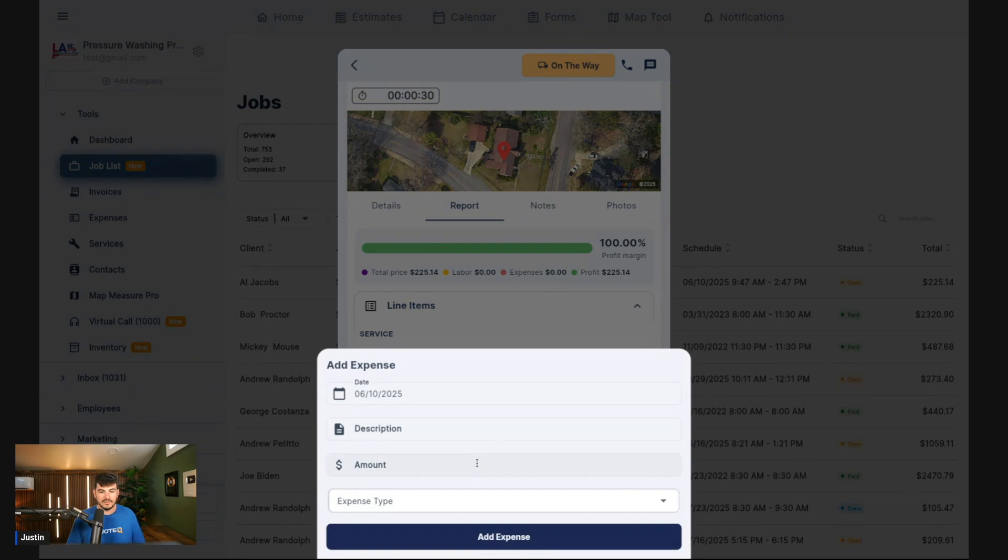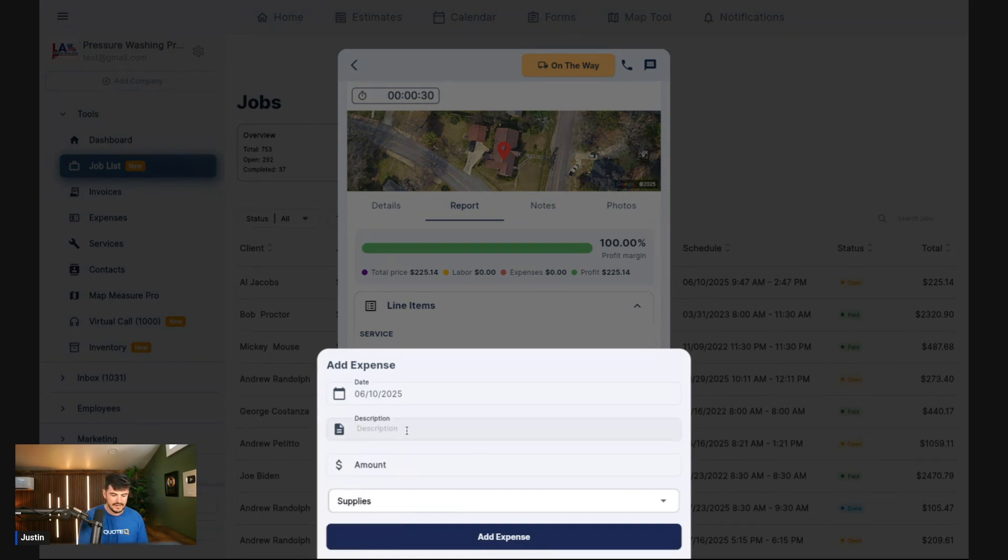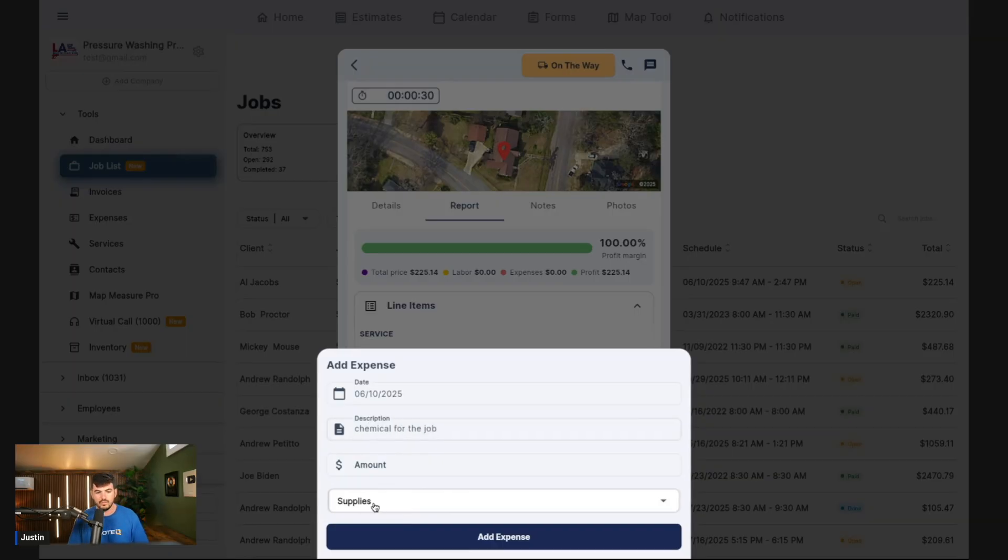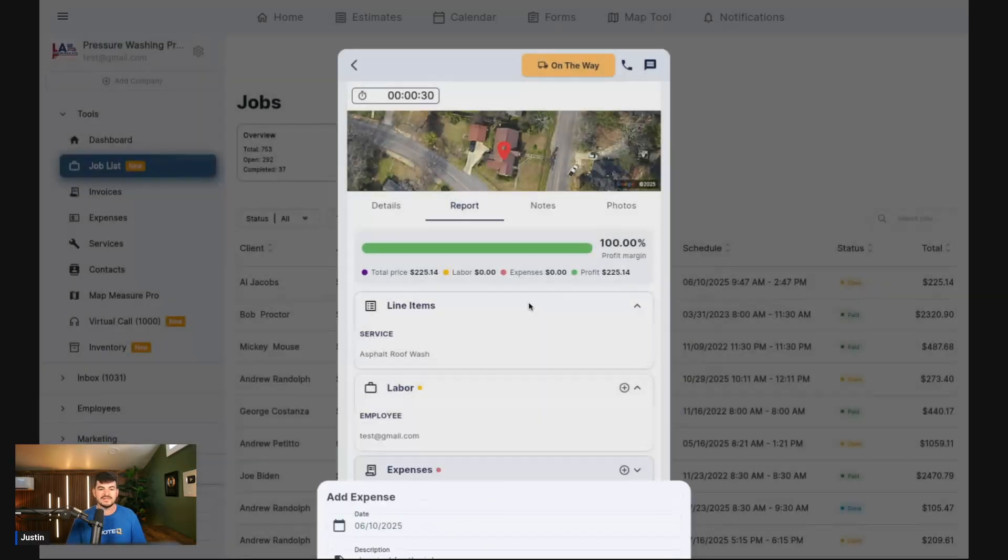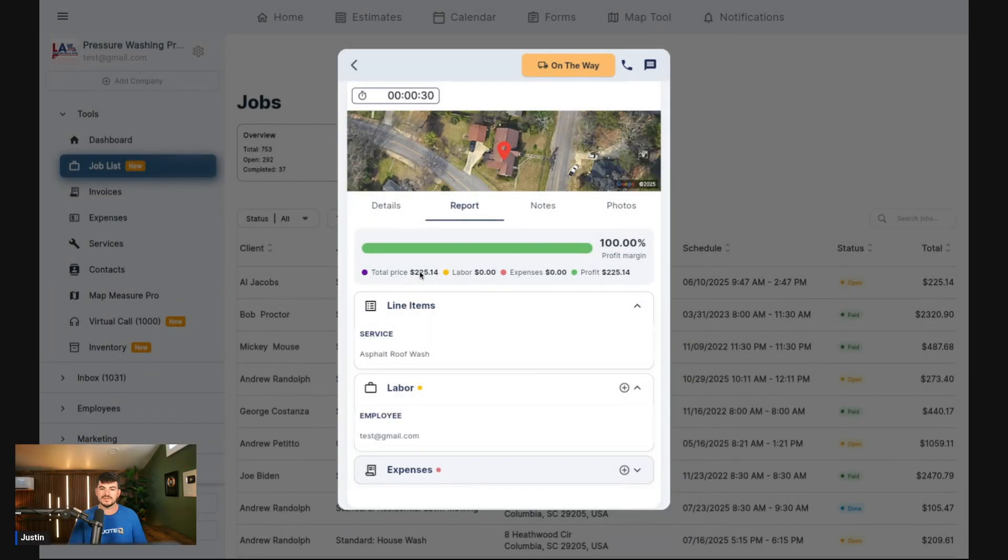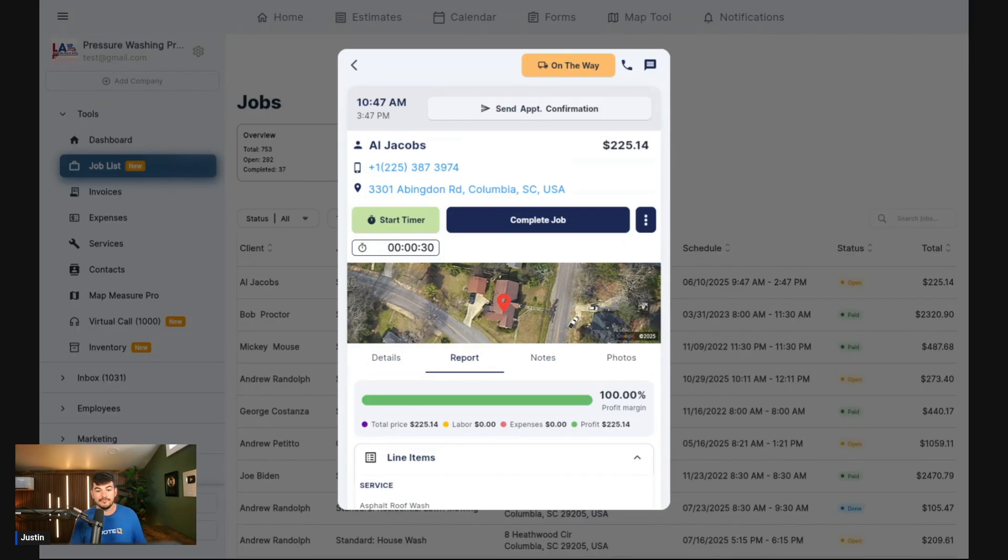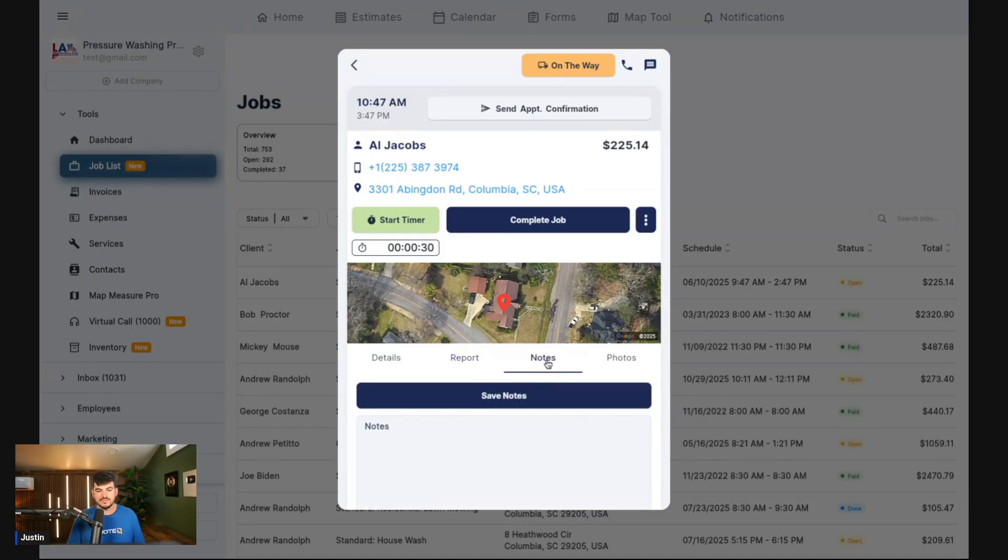You can add this employee in, edit their start time and their end time, so we can take that into consideration with regards to our labor costs within our job costing. We also have the ability now to add in specific expenses to our particular job. You can click expense type, say this was supplies, let's say we had to get a chemical for the job, and then we can put in an amount, which would be $150. Click add expense here, and it's going to subtract the expense from the total price of the job and give us our profit margin.